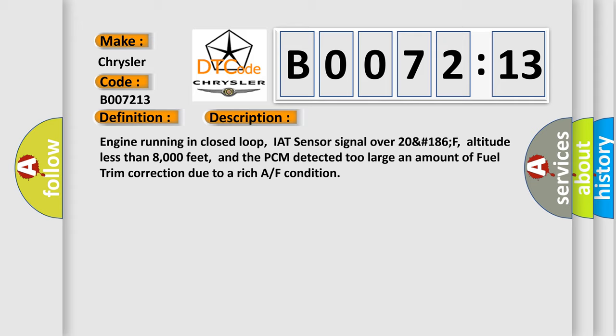Engine running in closed loop, IAT sensor signal over 20 degrees 186F, altitude less than 8,000 feet, and the PCM detected too large an amount of fuel trim correction due to a rich AF condition.